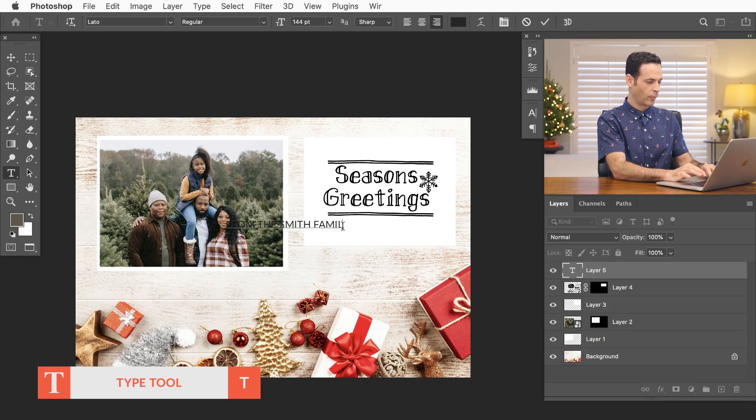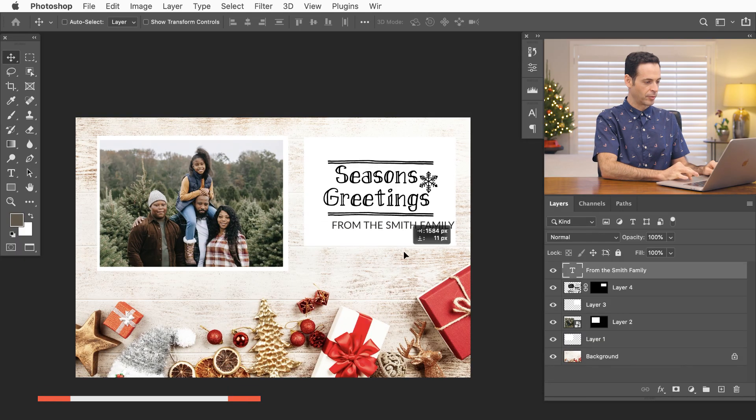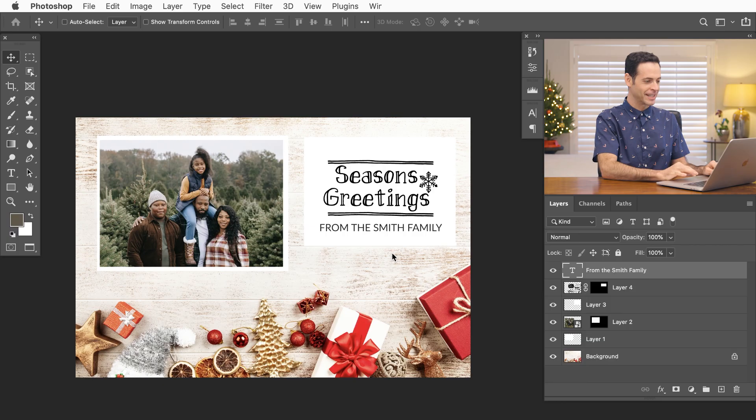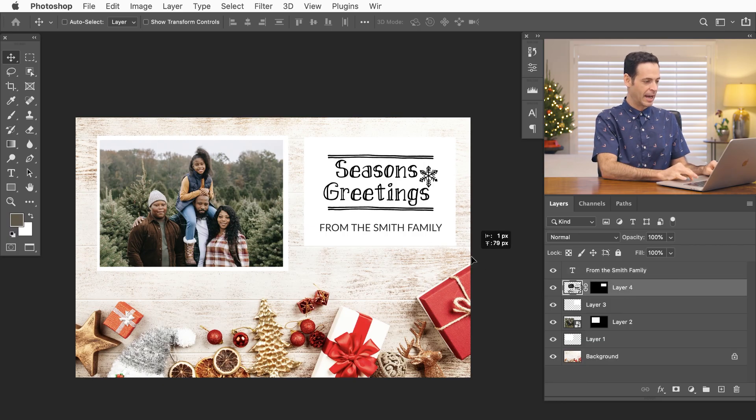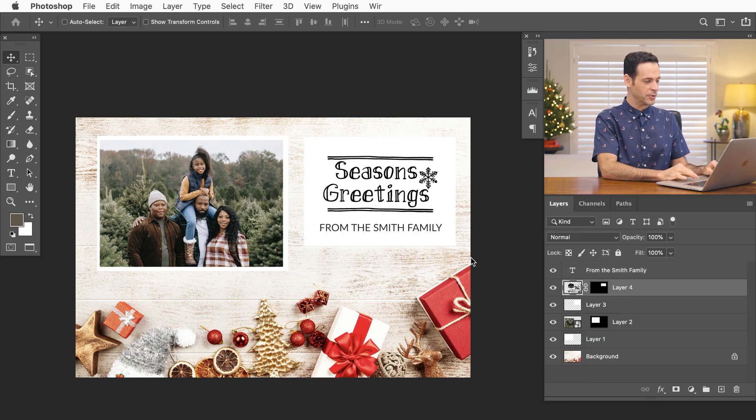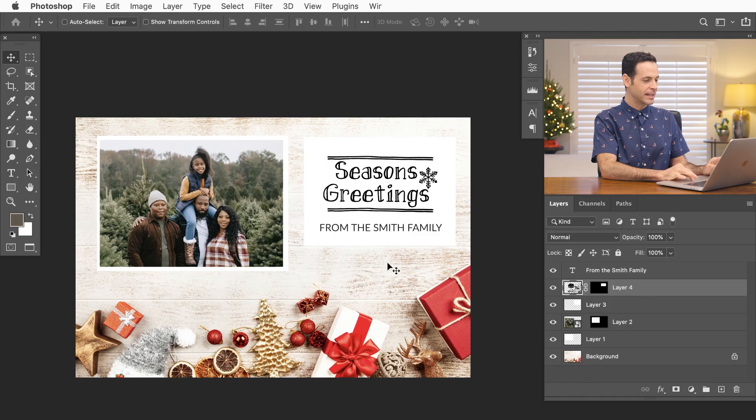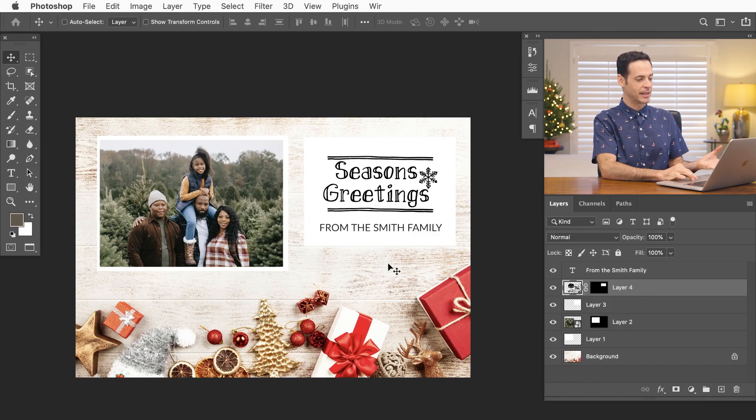All right. From the Smith family—or this can be your own family obviously—and of course you can customize this messaging however you want it. And we can see it's really that easy to create a custom card.